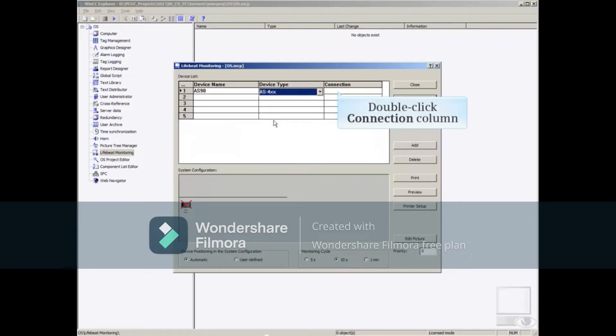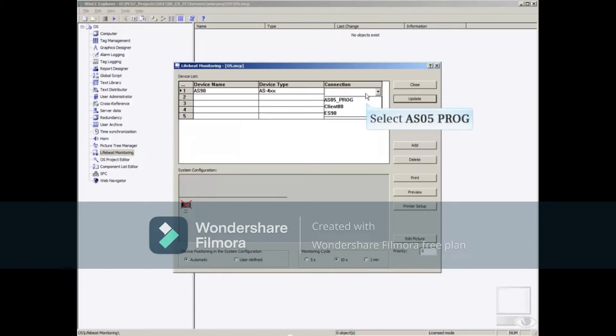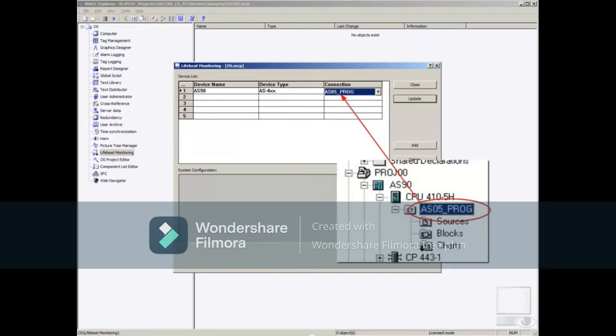Finally, double-click the connection column in the same row. Click the down arrow and select AS05_PROG. This connection was previously created in Symatic Manager as the program for the CPU, shown here.